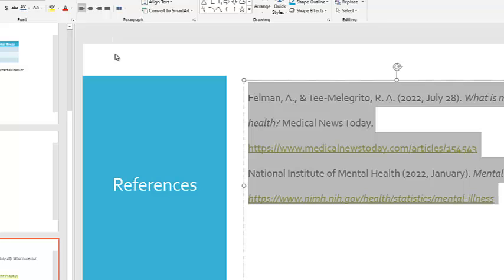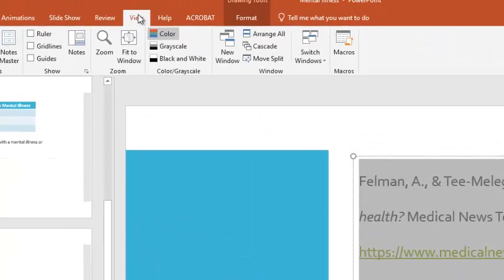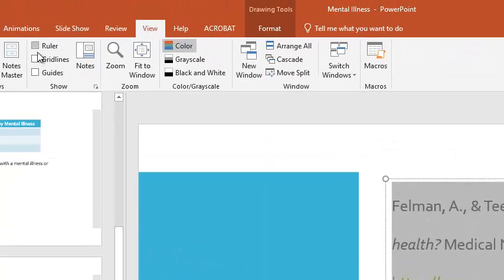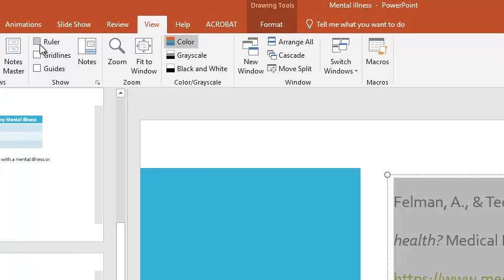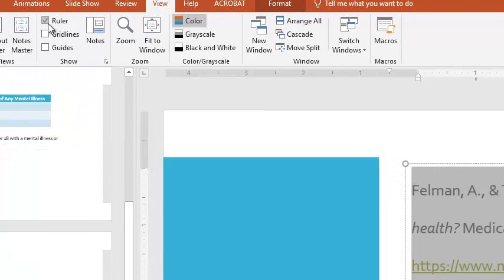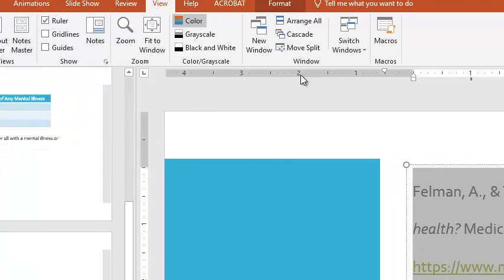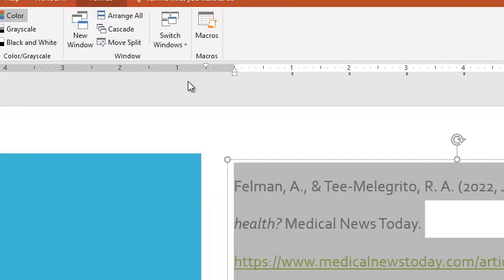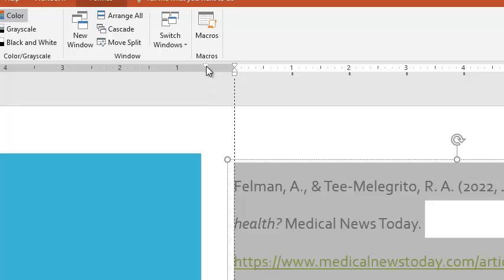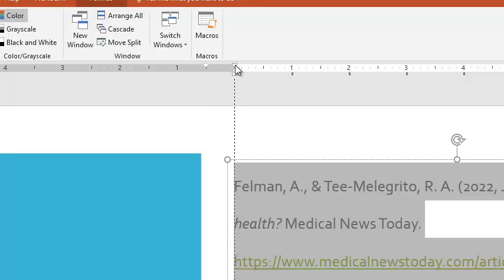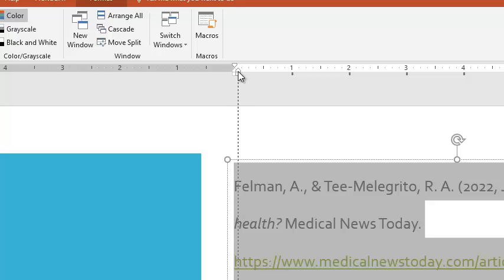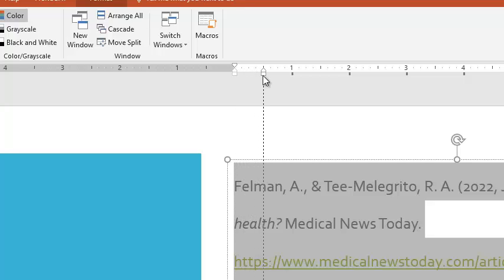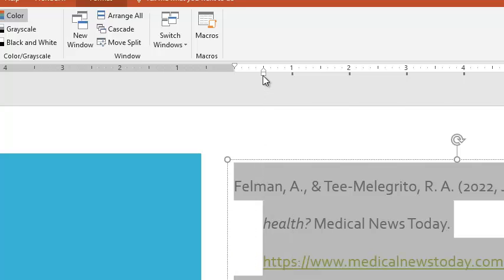To set my hanging indent, I'm going to click on View, and I'm going to turn on my ruler, as you can see right here. From here, you want to take your slider, the top one, and move it to the left margin. And then you want to take your bottom slider, and move it half an inch to the right. This sets up your hanging indent.